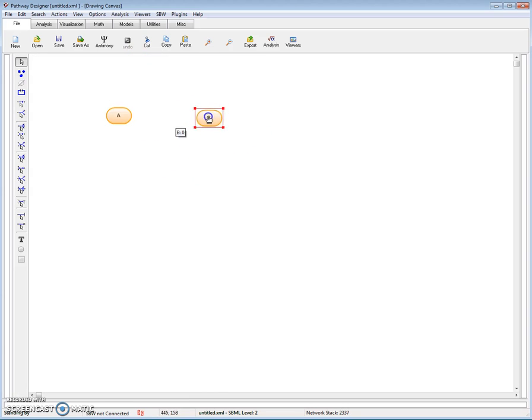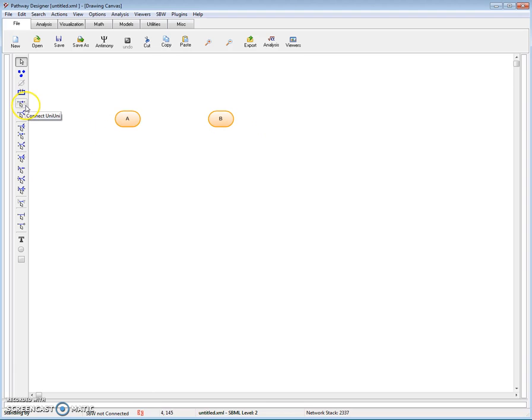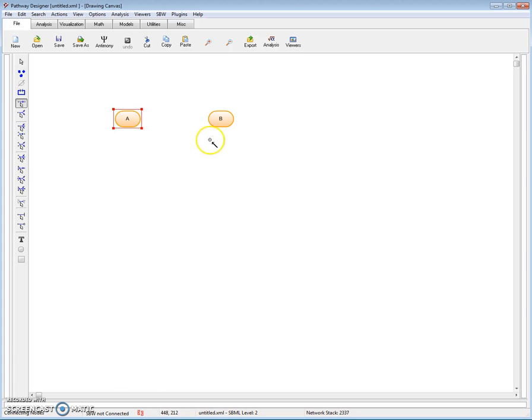I can rearrange things if I like. I can change the position of nodes. The next thing I'll do is join these two species with a reaction. And the reaction I'm going to pick is the Uni Uni. I select that. Select the reactant node. Select the product node. And you can see I have a reaction.